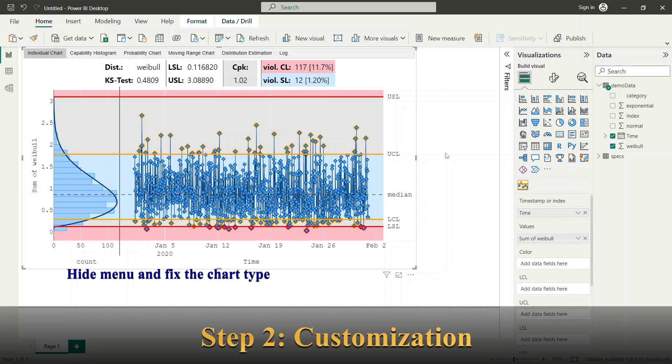The visual offers rich options for customization of colors and styles. We start with some principles. First I will show how to fix the chart type and to hide the menu.